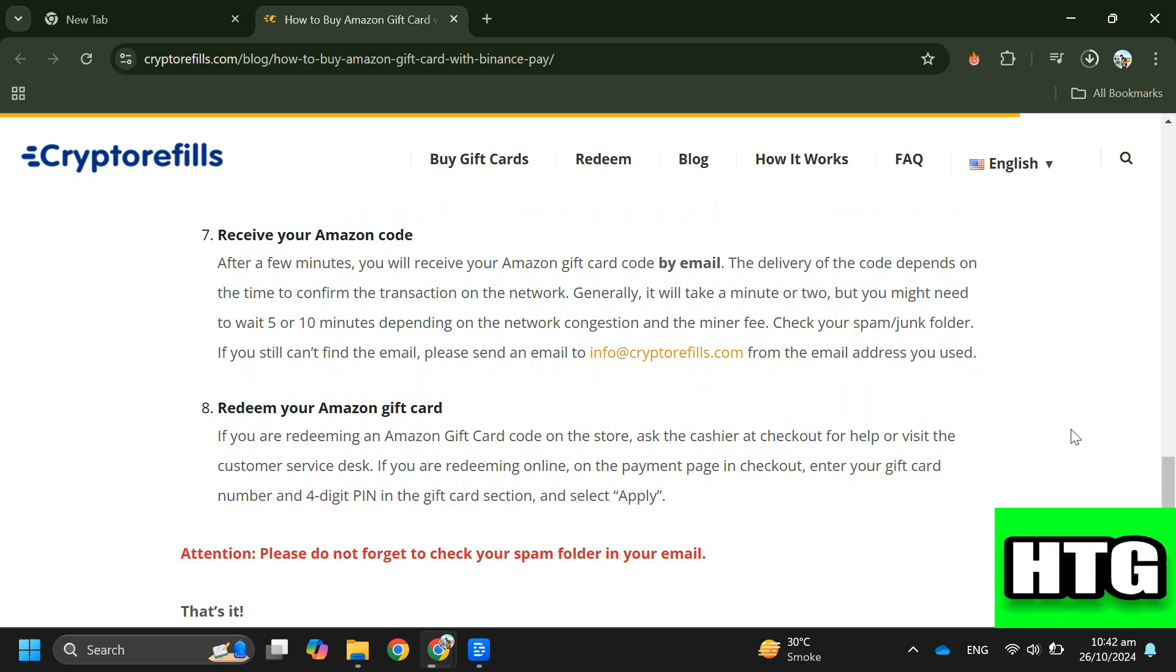Step eight: Redeem your Amazon gift card. If redeeming in store, ask the cashier for help. If redeeming online, enter your gift card number and four-digit PIN at checkout. So that's how you can buy an Amazon gift card from Binance. That's all for this video.